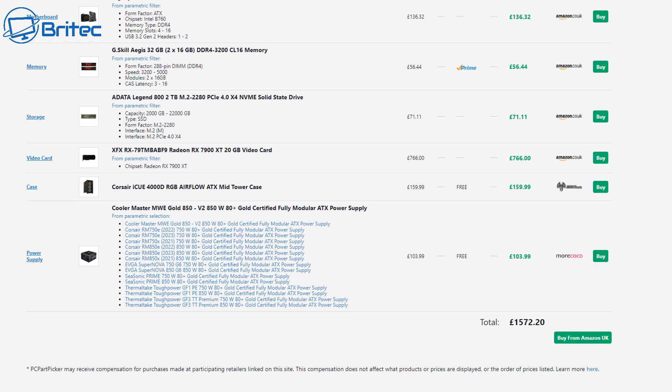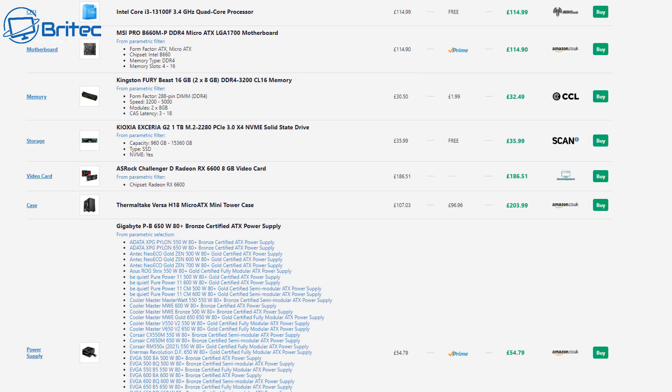So bear that in mind when you see, you know, PCs at that price point, because you can have something like this which is going to really outperform that Ryzen 3800X. Also it's going to be brand new and you can also have that warranty.